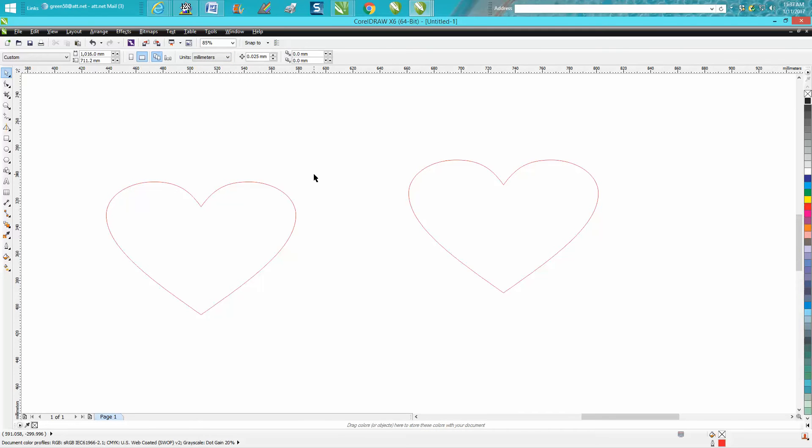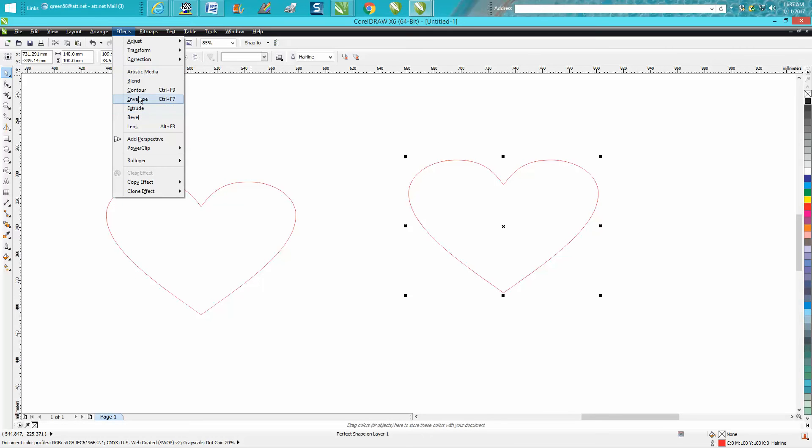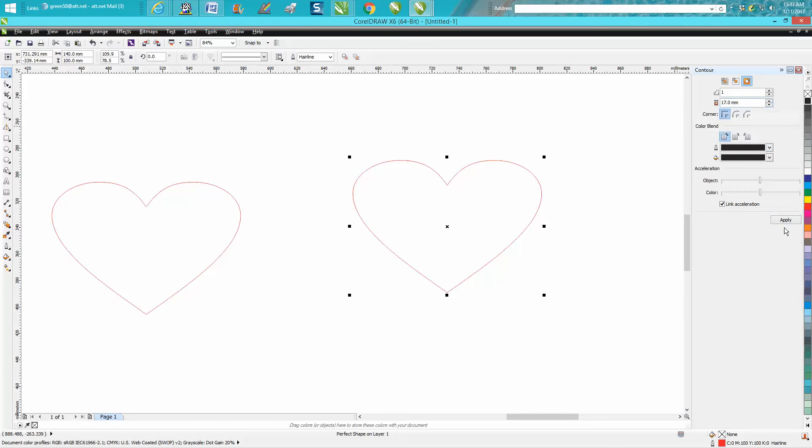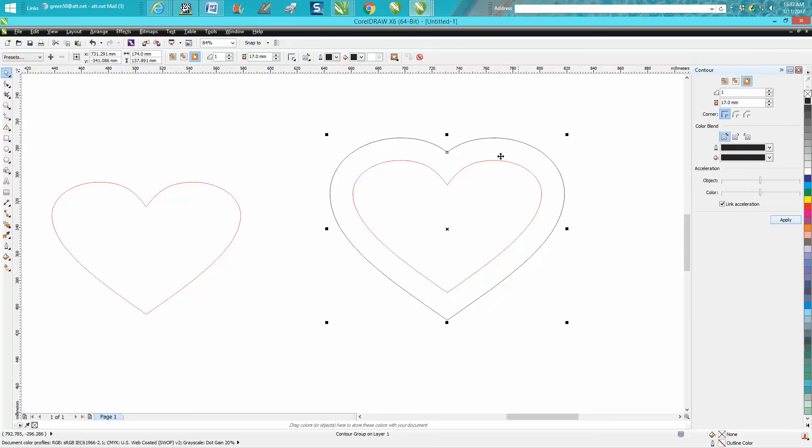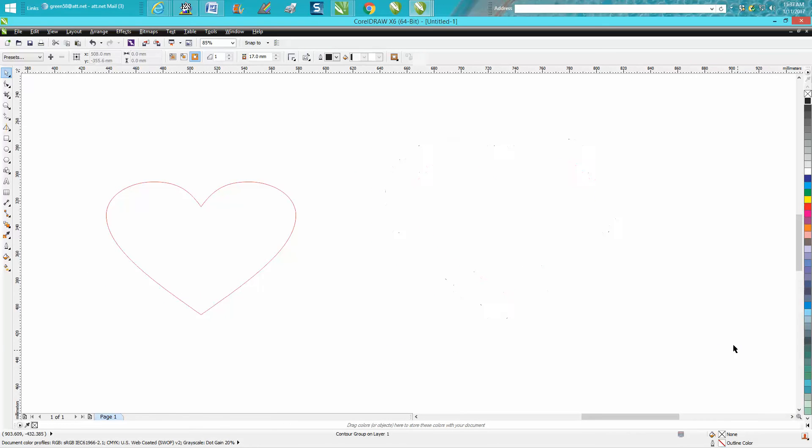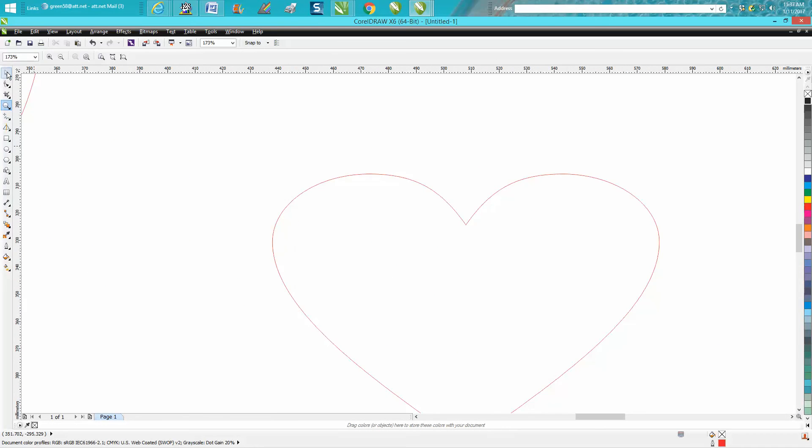But the contour tool will not work. I was being smart, thinking, well, I need to increase it 35 millimeters, so I'm going to contour it 17 millimeters to the outside. But you lose that peak, you lose that little point. So the contour tool in this case will not work.